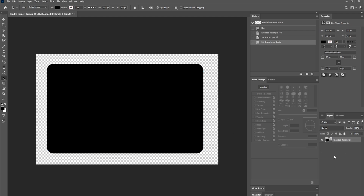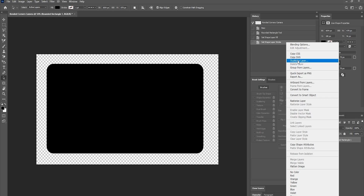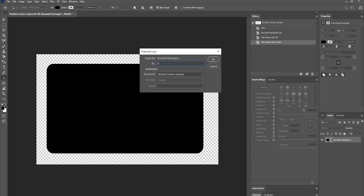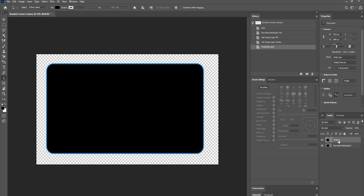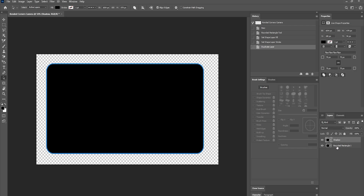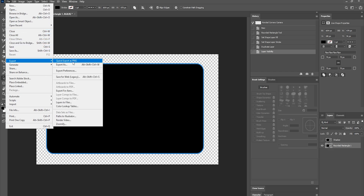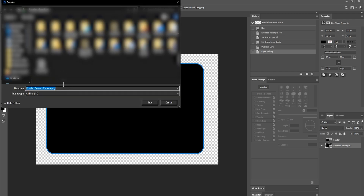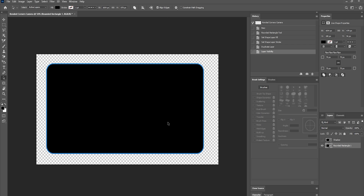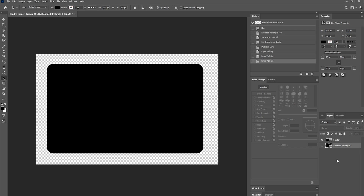You'll see the shape on its layer. Duplicate the layer and name one copy 'Shadow' — you'll have two separate layers. To export the mask, uncheck the Shadow layer's visibility eye, then go to File > Export > Quick Export, choose where you want to save it, and that's your camera mask done.